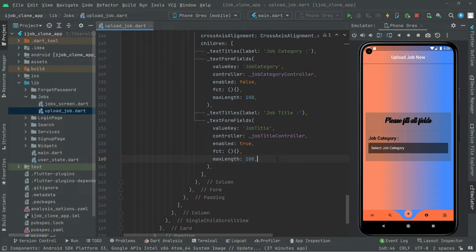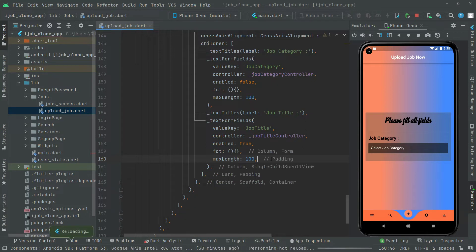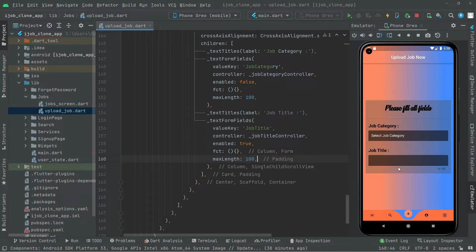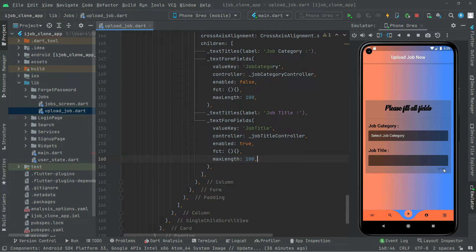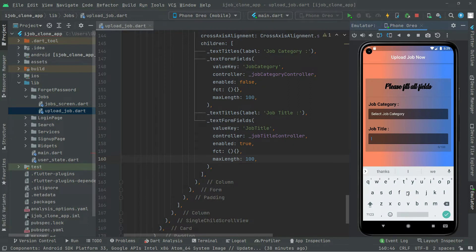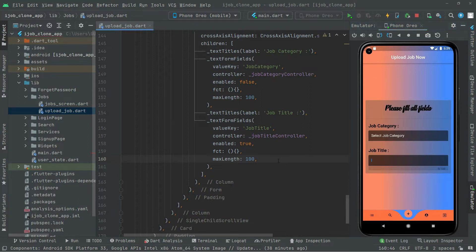I've already hot reloaded the app, so just press Ctrl+S and you'll notice the job title text form field appear along with the text label. Let's press Ctrl+S. There we go — the job title with max length 100 as you can see on the right side. It's working totally fine and you can enter anything you want, like 'Software Engineer Beginner' or whatever. Let's move further.